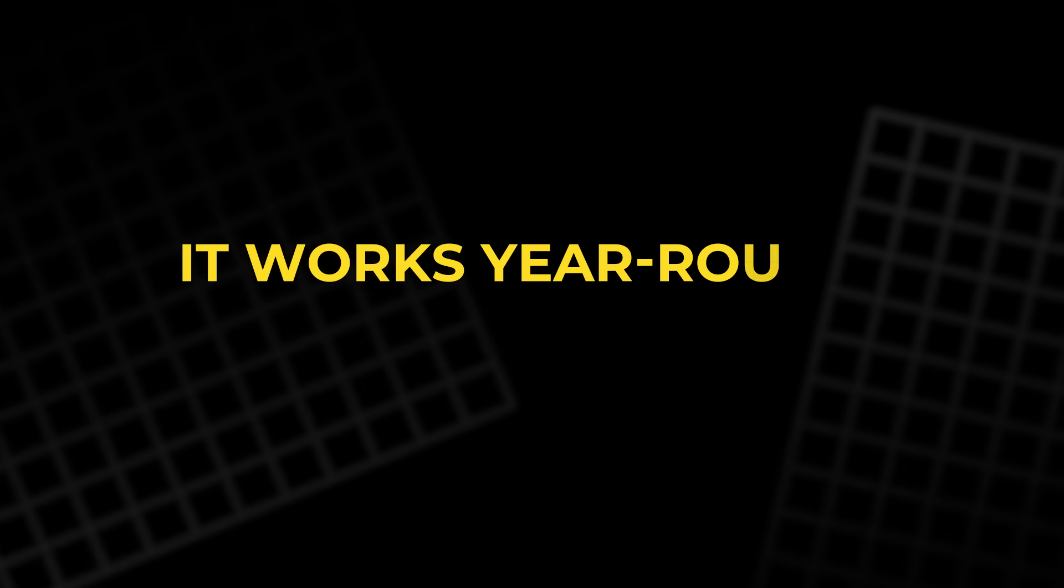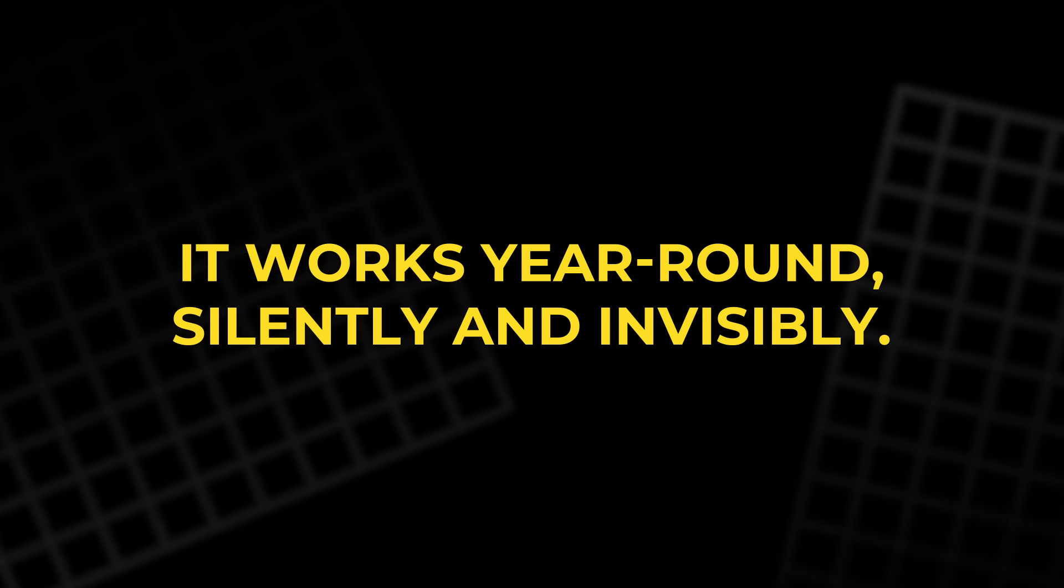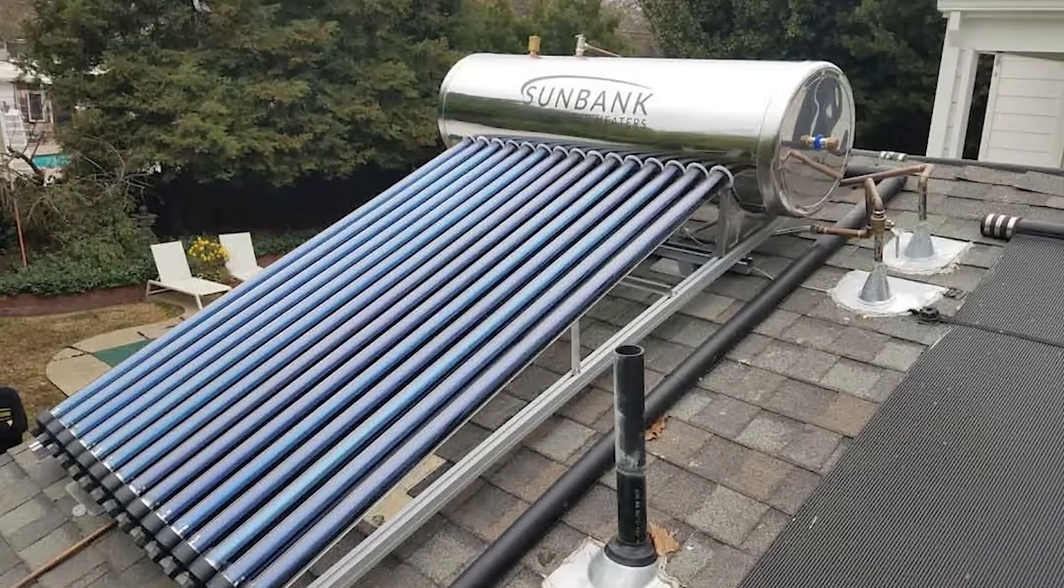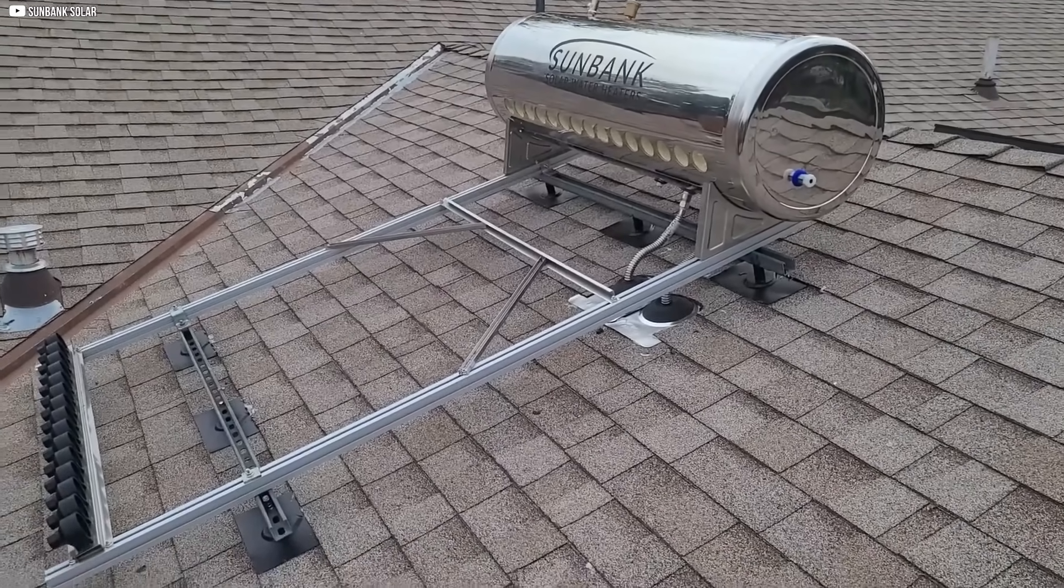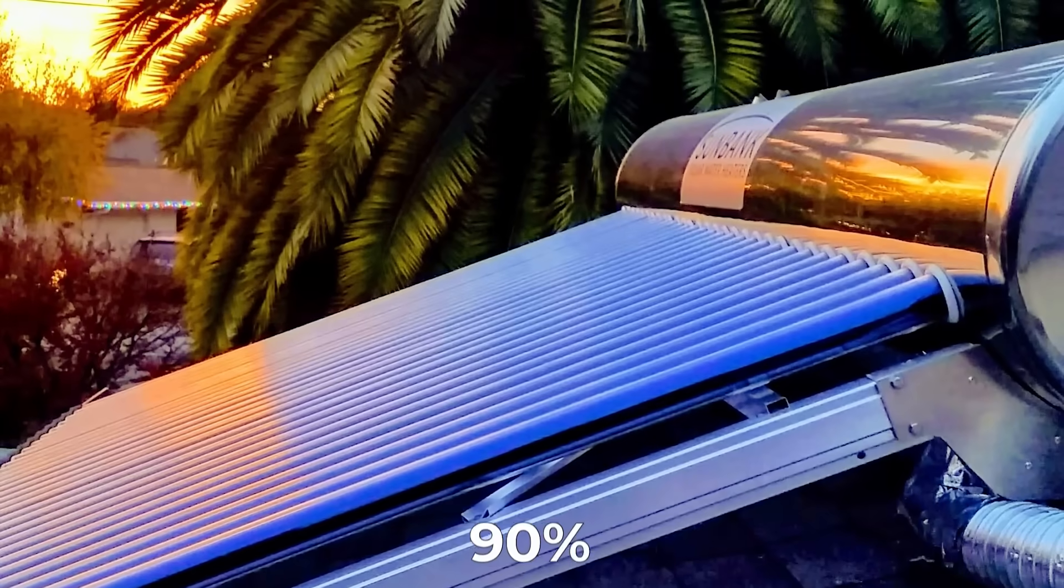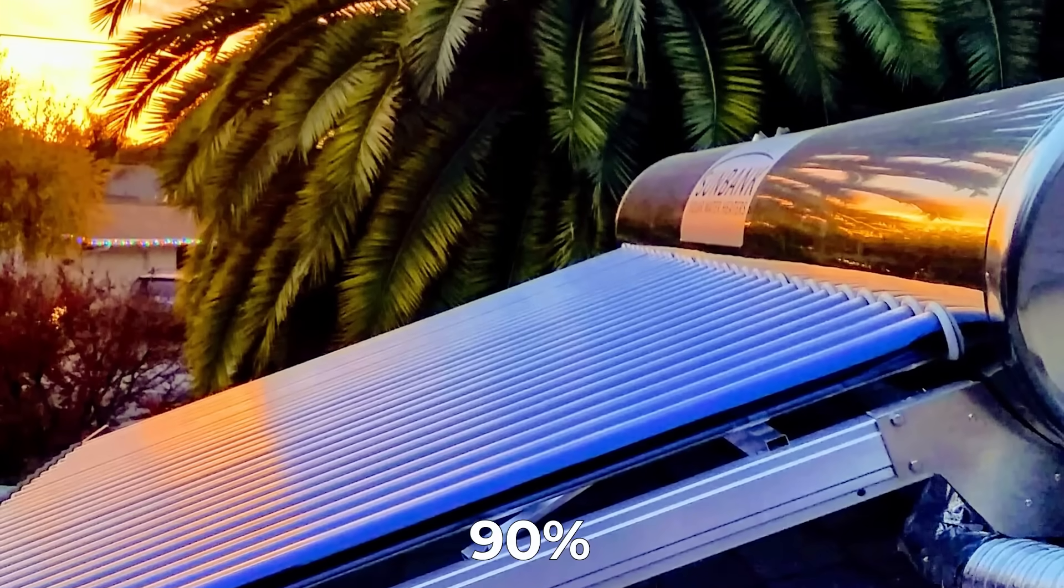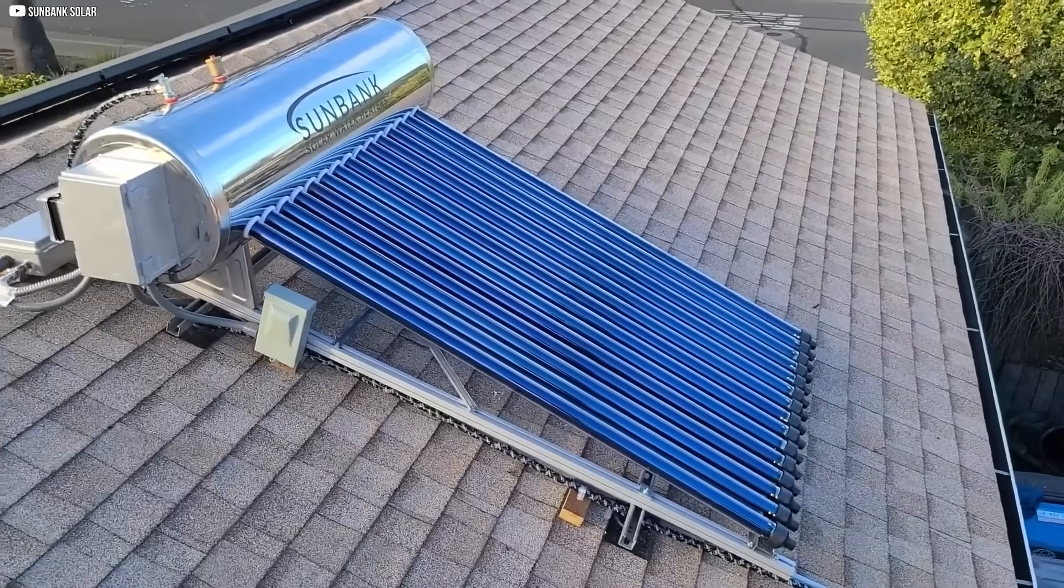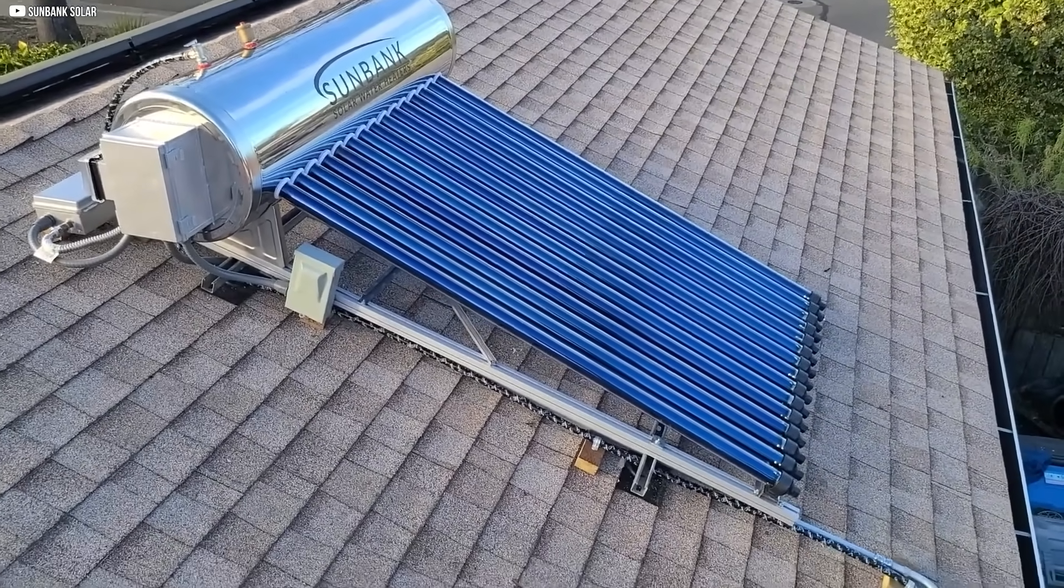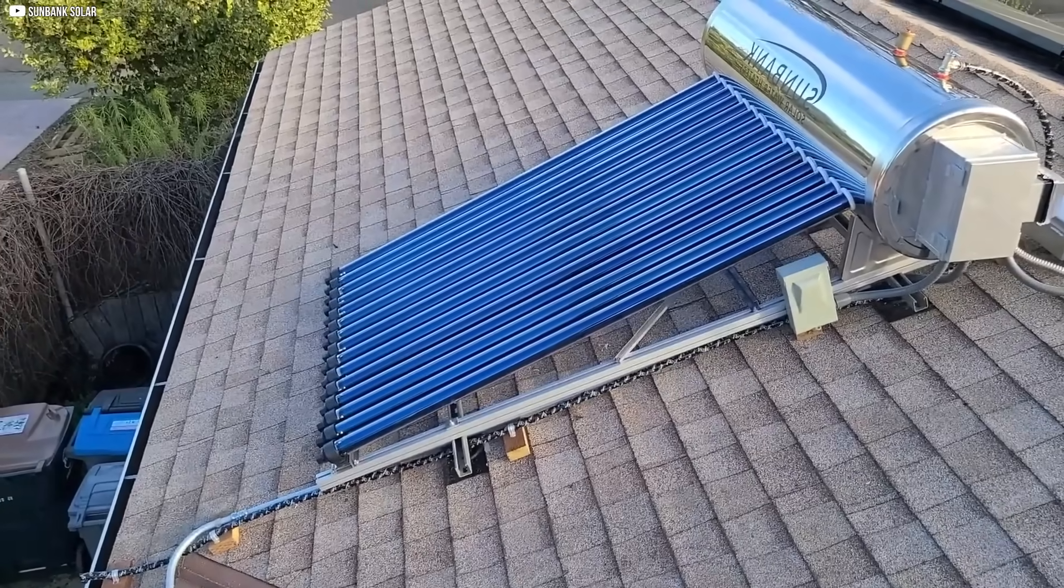And once installed, it works year-round, silently, and invisibly. Then there's the Sunbank Solar Water Heater. With evacuated tube collectors and stainless steel tanks, it captures over 90% of solar heat, even in cold climates. On cloudy days or at night, a backup electric coil kicks in. It's built for reliability, not just savings.